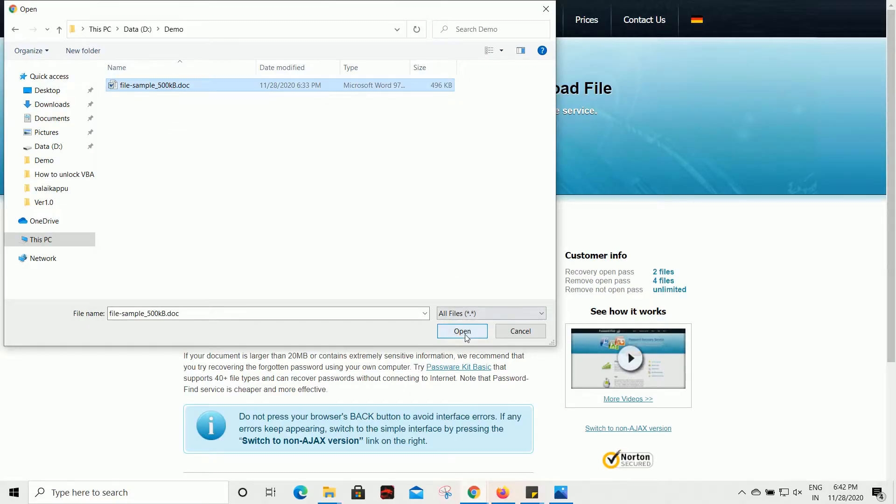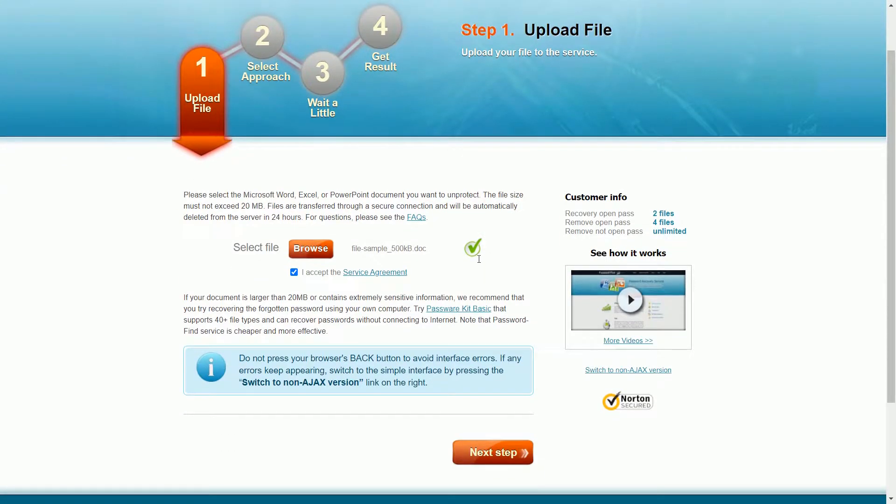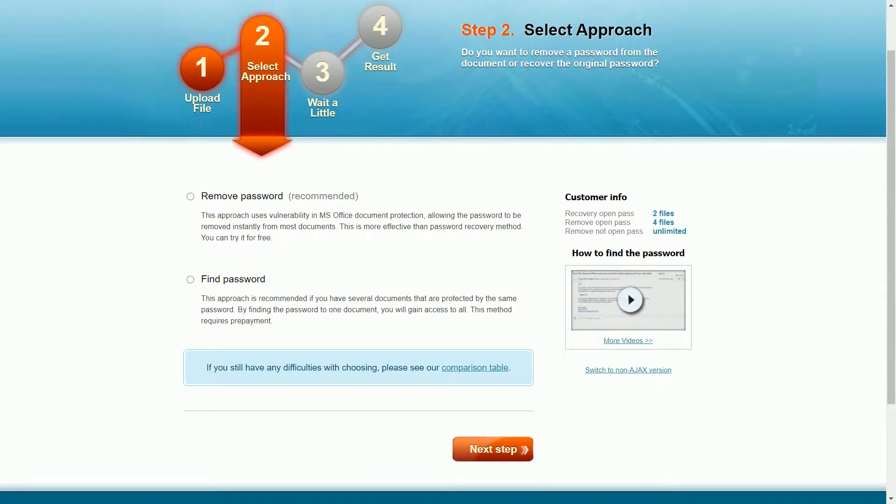Once the file is successfully uploaded, click on the Next Step.